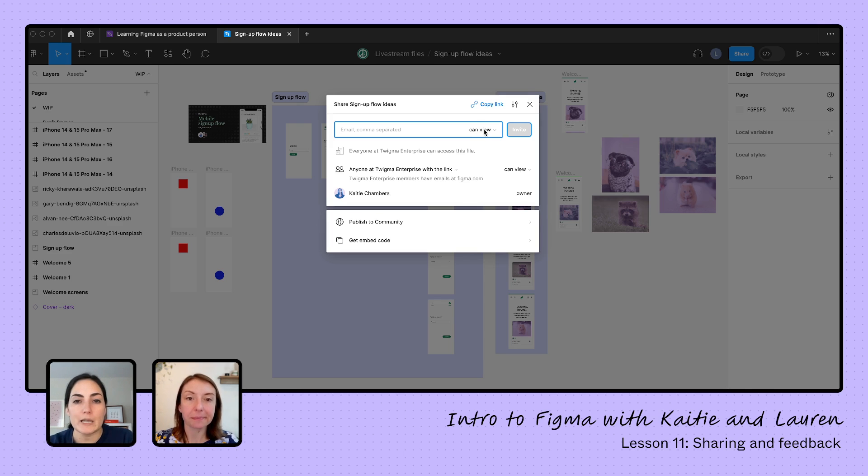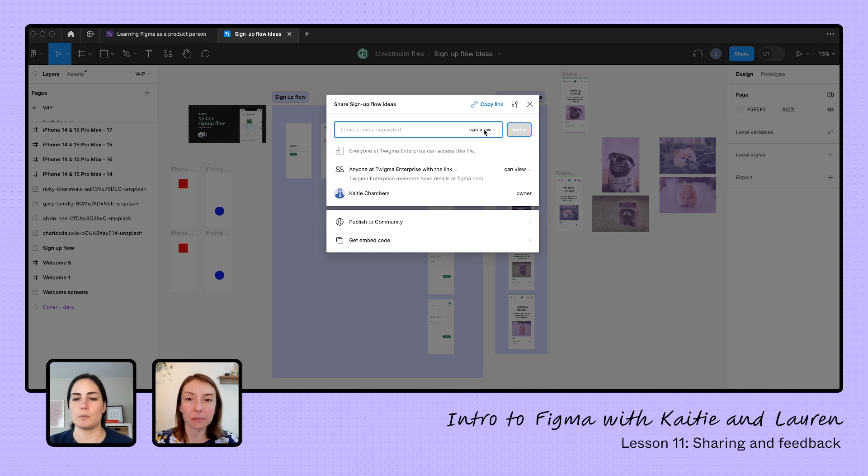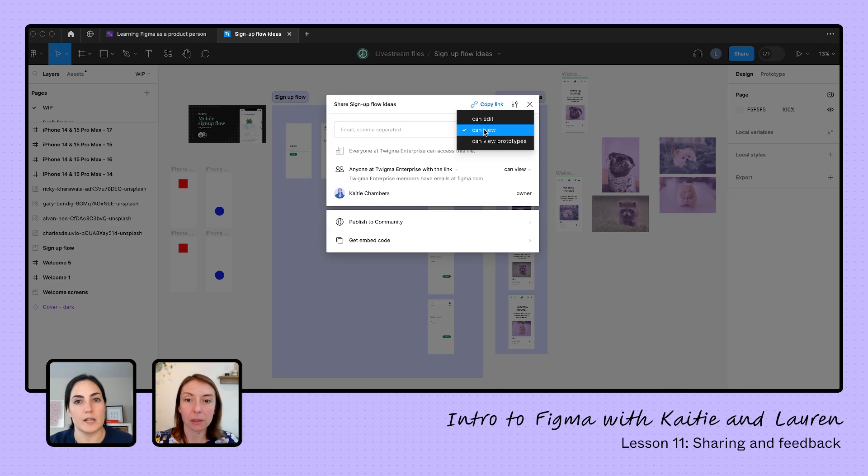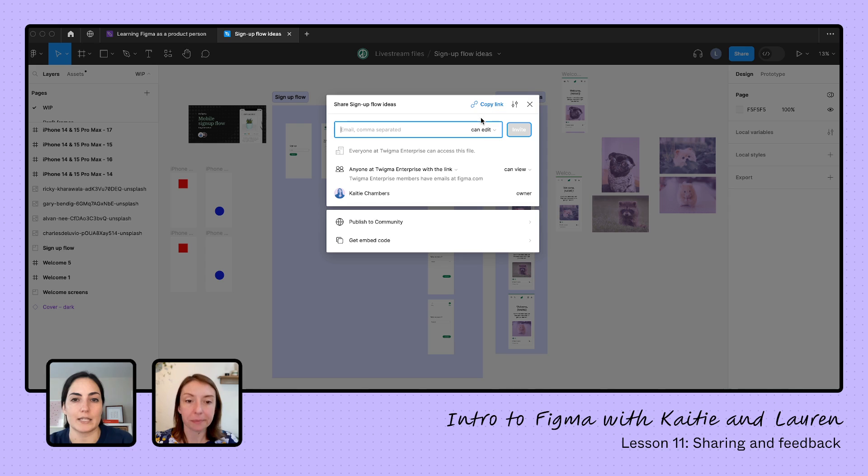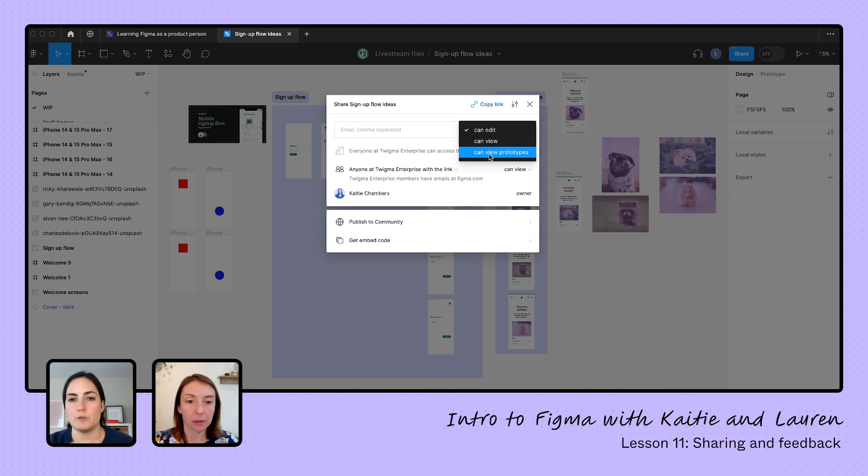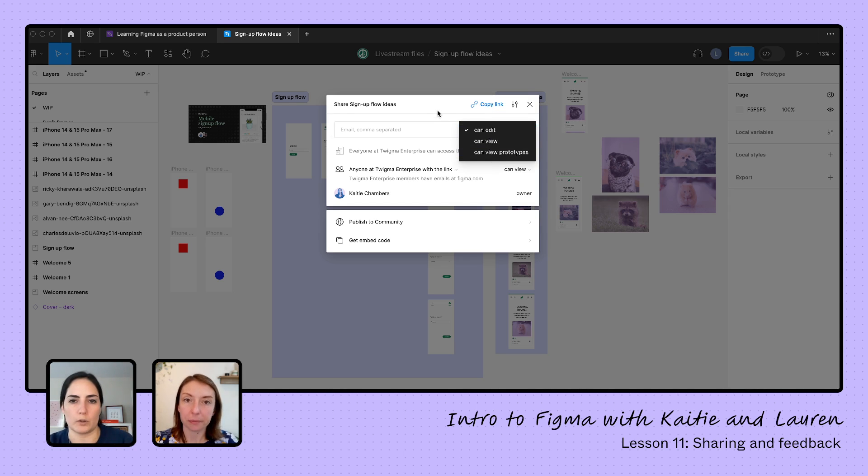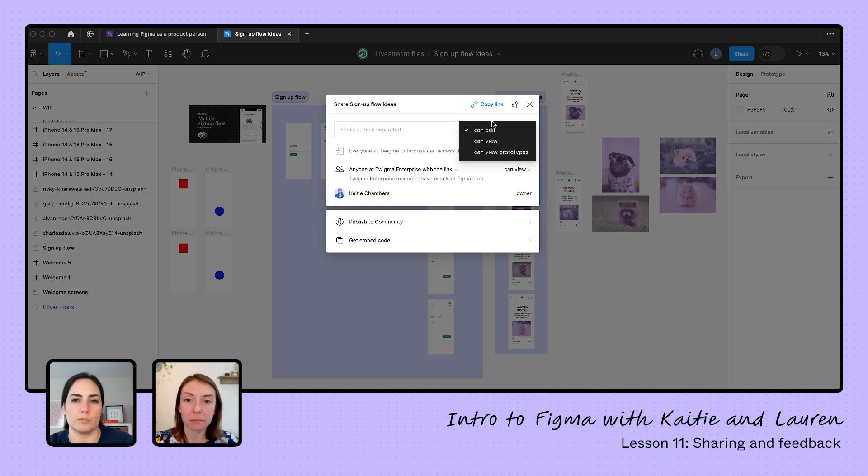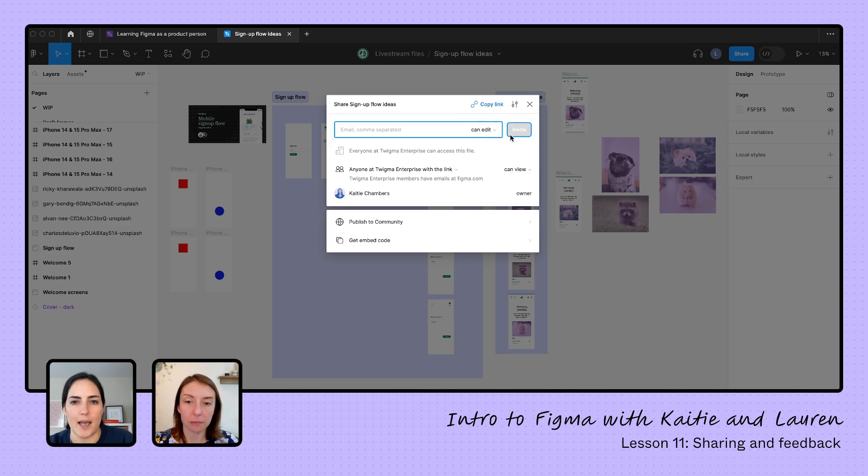Do we want them to just be able to view it? So we don't really want them touching anything. We just want them to be able to see what's going on. Are we collaborating with them? In our case, we want to both be able to move things around in our file. So we want to change that to can edit or there's just can view prototypes. So they'll only be able to view the prototypes there. I feel like a lot of times if you're sending them to your team and you're in that collaboration mode, you're going to want to have it on can edit. So we'll set it to that.